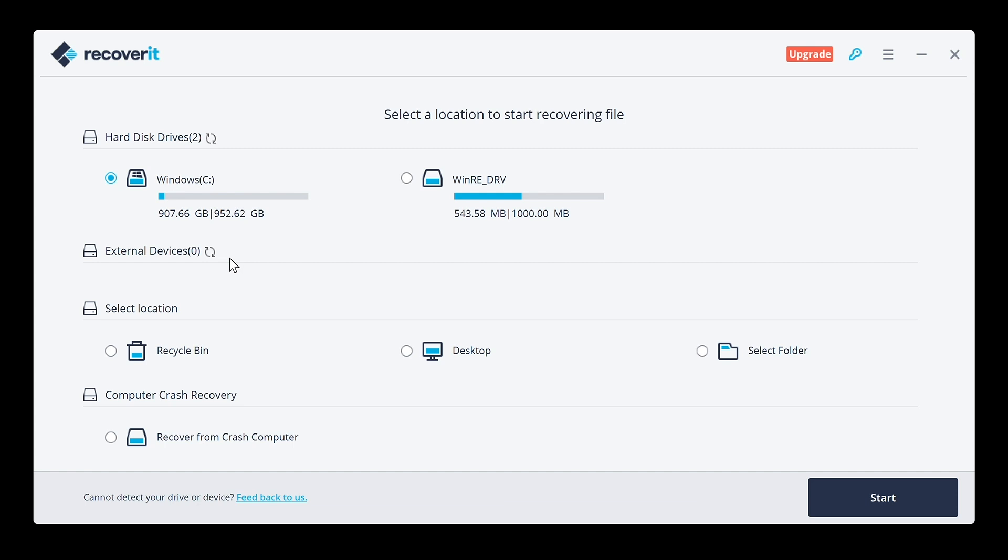Now I am going to use the recycle bin because I actually deleted a piece of footage that I need for video and I permanently deleted from the recycle bin so that I can show you guys how the Recoverit software works.